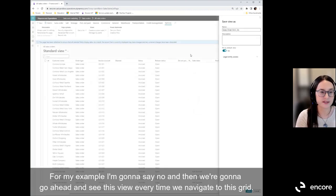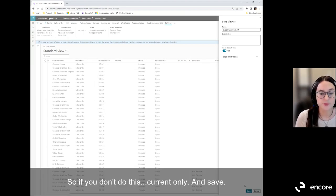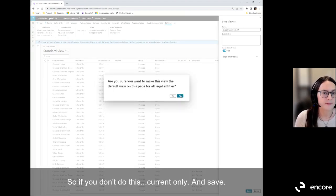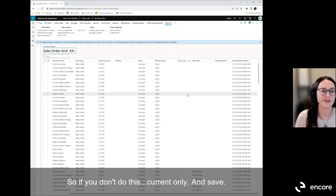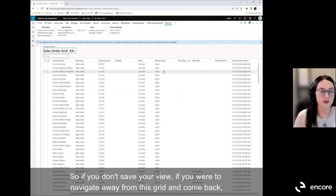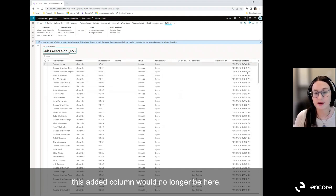Once saved, you'll see this view every time you navigate to this grid. If you don't save your view and navigate away and come back, the added column will no longer be there.